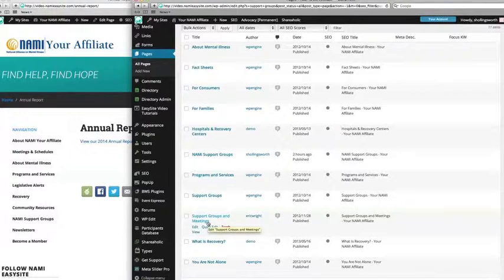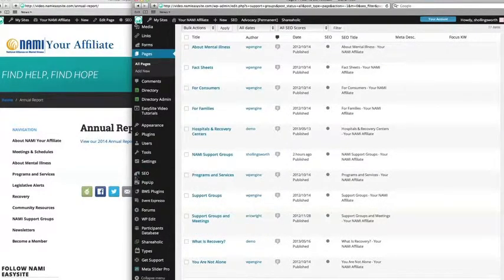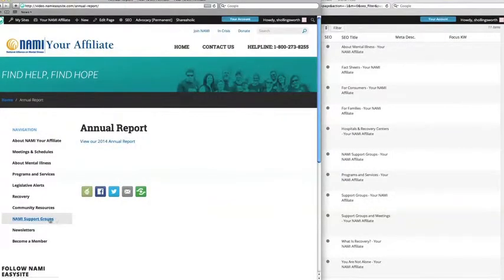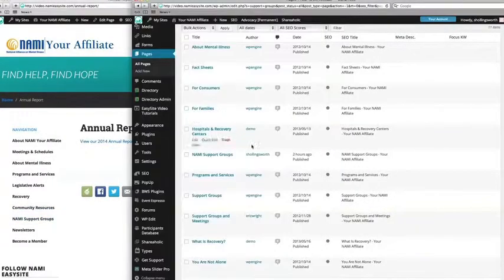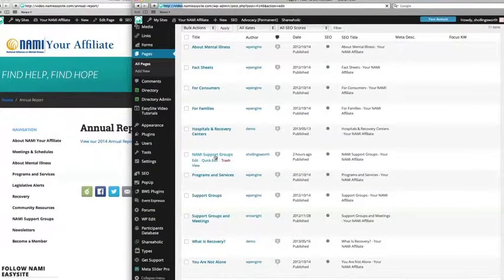So how do we know which one is the right page? Almost always the names of pages on your website and your dashboard will be identical. So if we want to select this page, NAMI support groups, then the page in our dashboard called NAMI support groups should be the correct one.